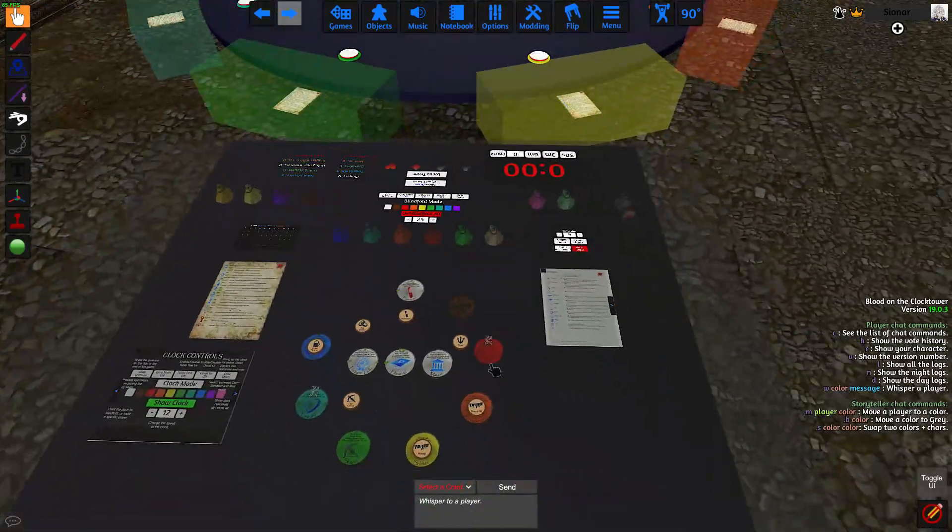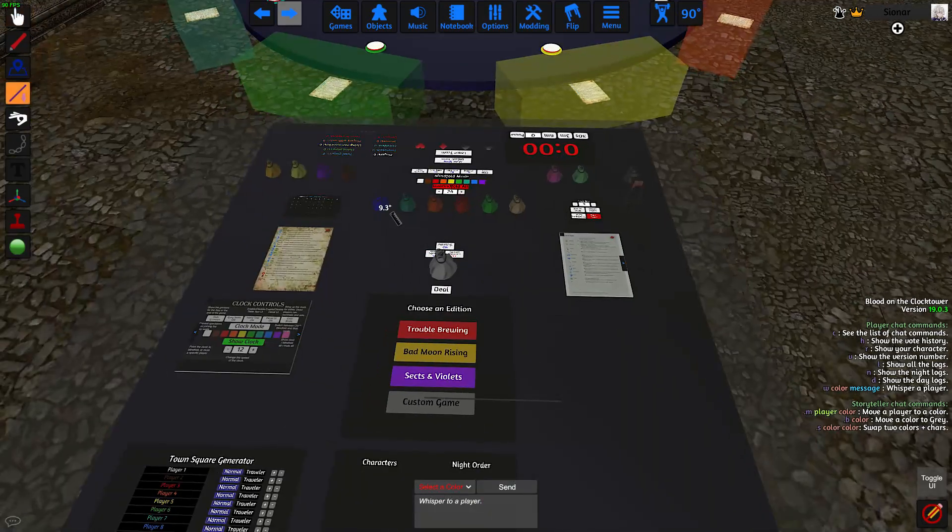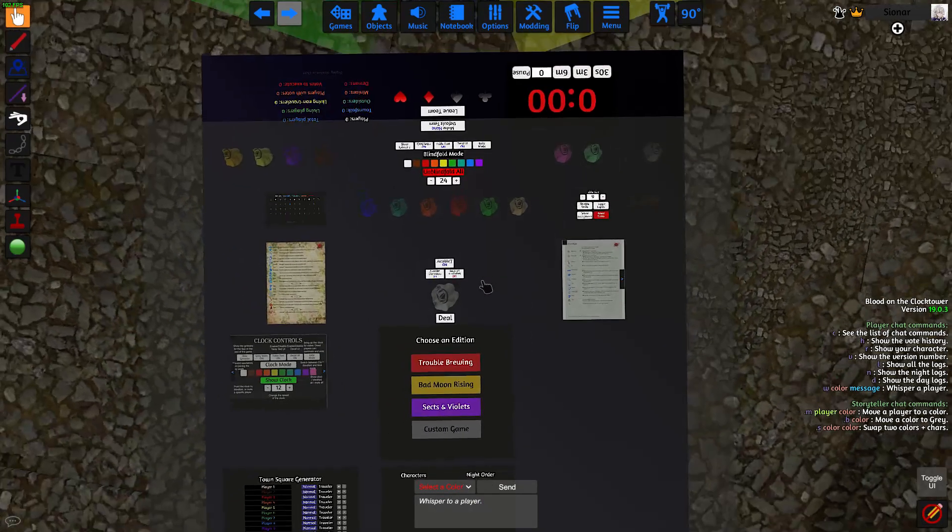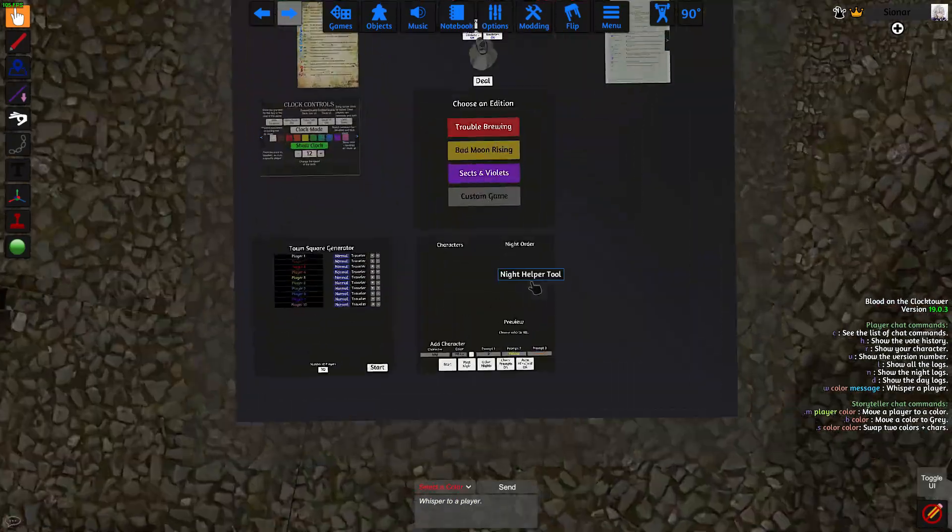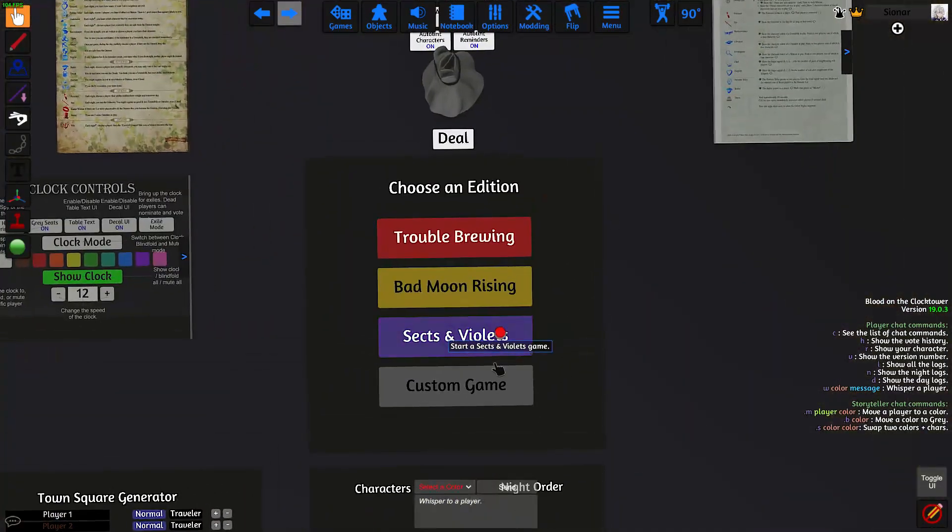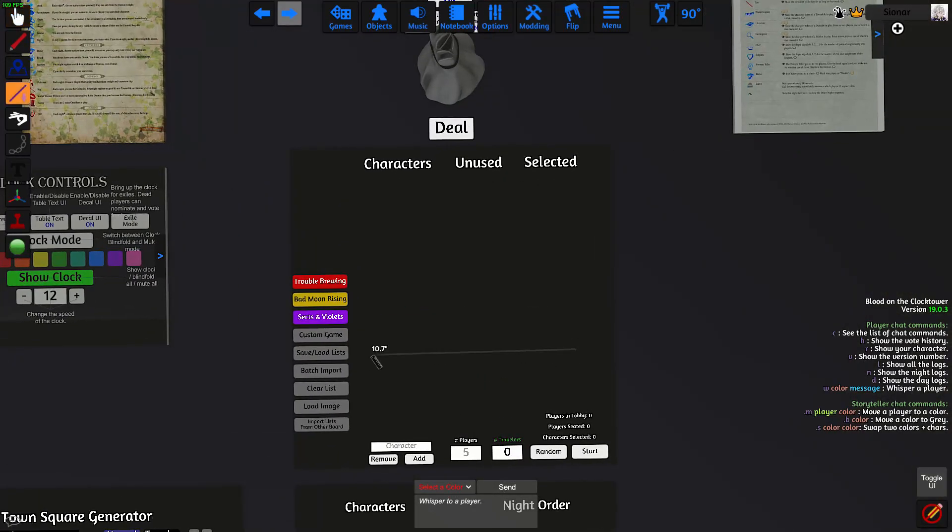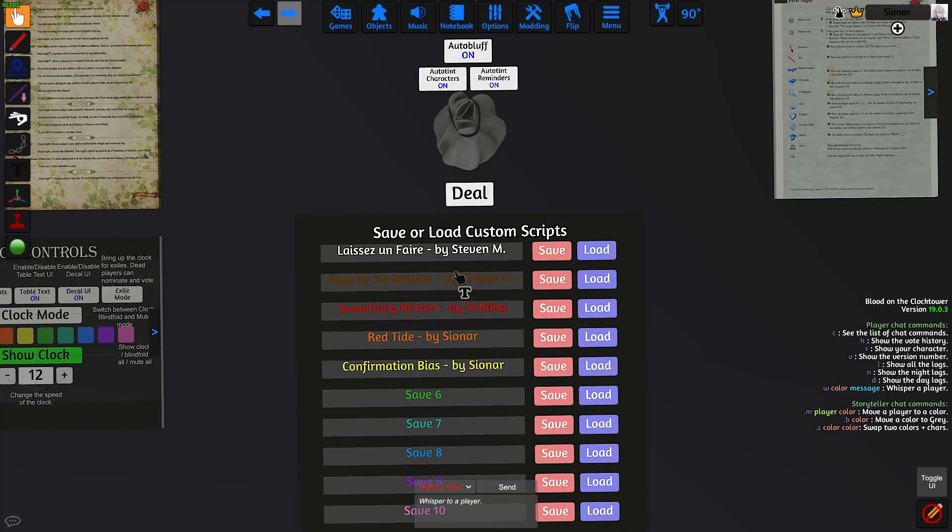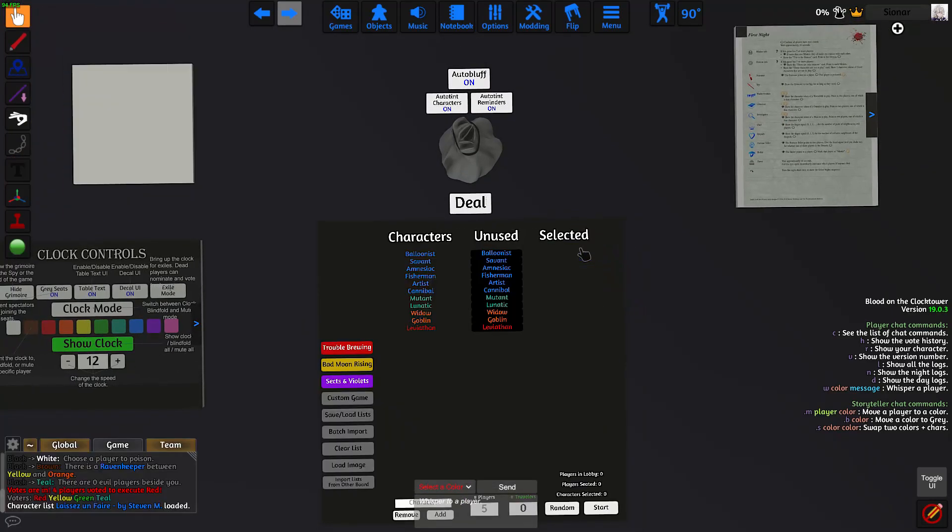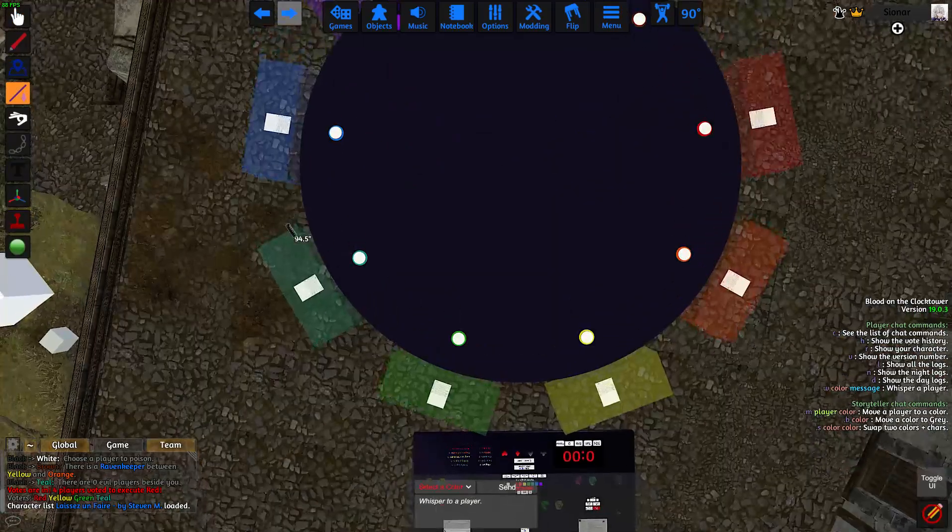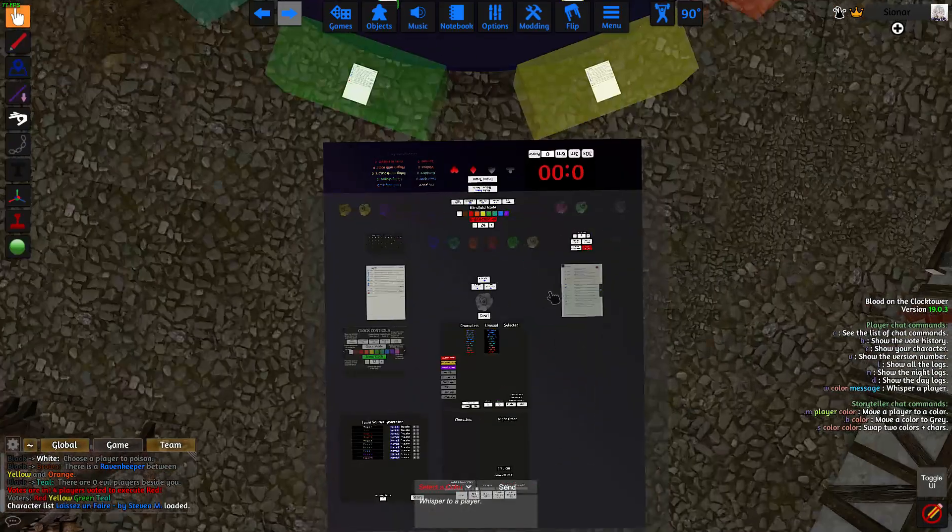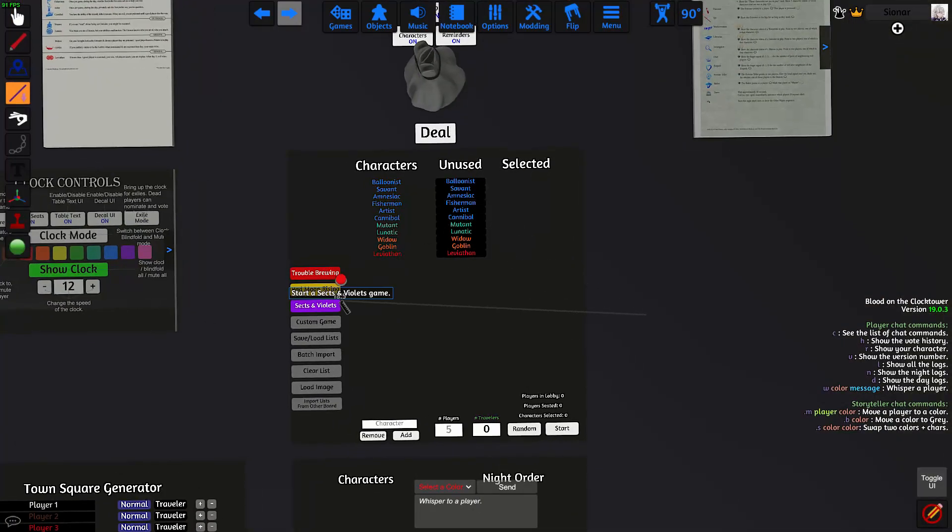Once you're done playing the game, just click on reset table. And everything will be placed back into their bags. If you want to play a custom game, just click on this custom game button down here. And then click on save load lists, which has a bunch of preloaded custom scripts for you to play with. And once you click on the load button, it will replace all the character sheets on the table. And setting up a game is the same as how you would set up a normal game.